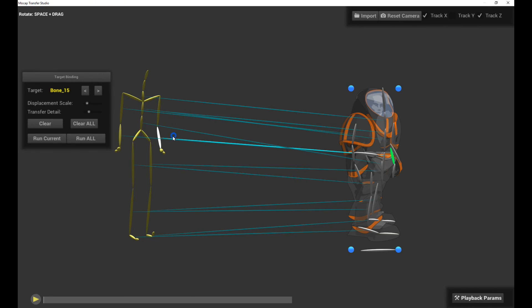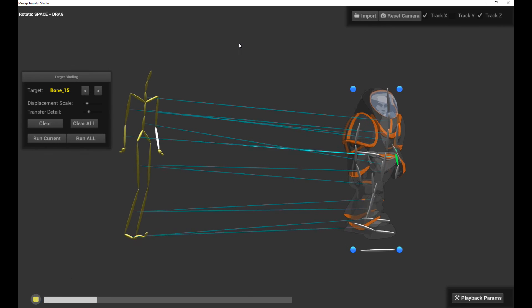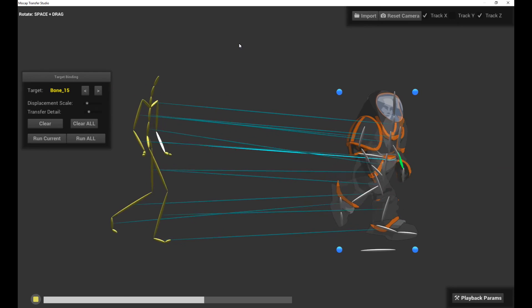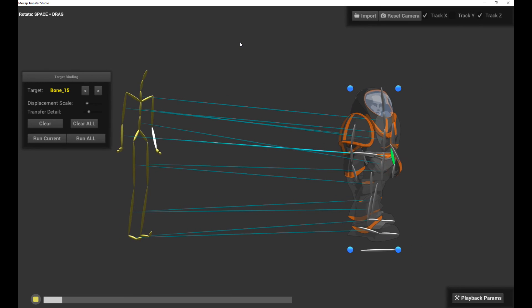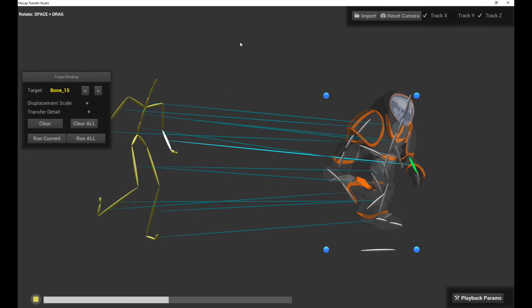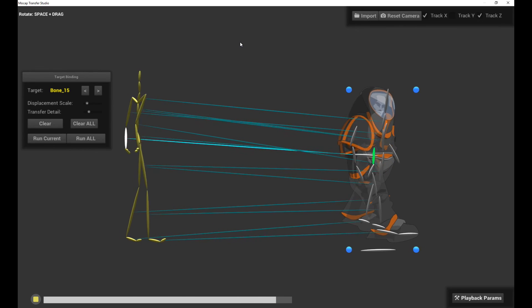So that basically concludes the mocap transfer tutorial. I think it's a very powerful feature and I hope you guys have fun using it. Happy animating!